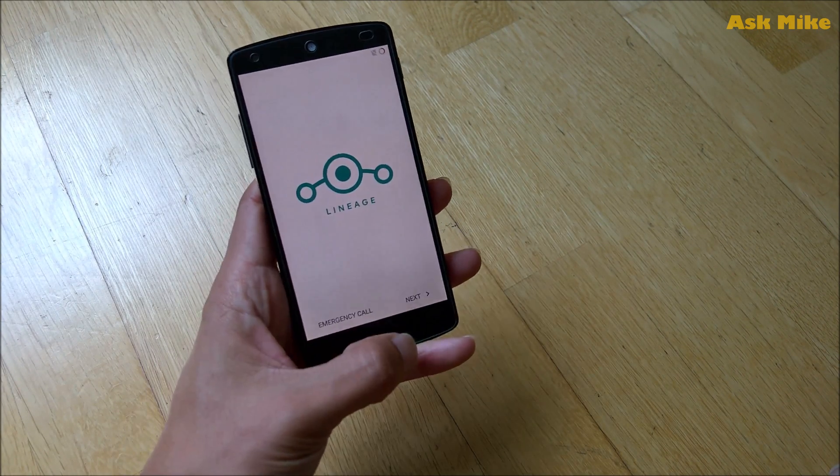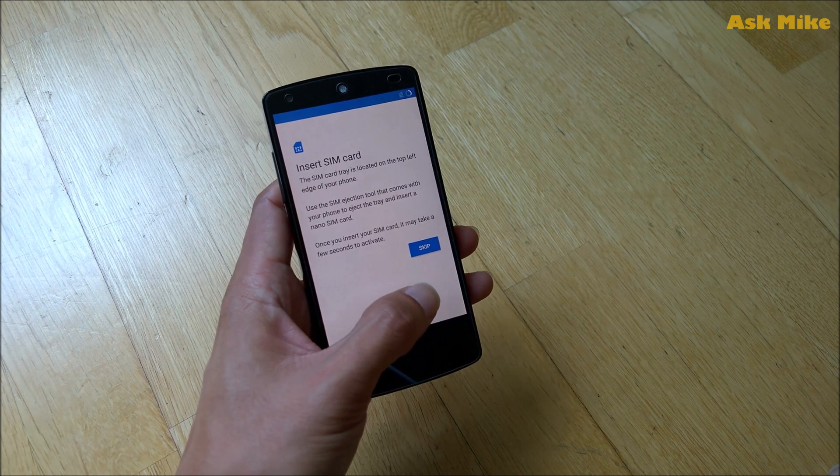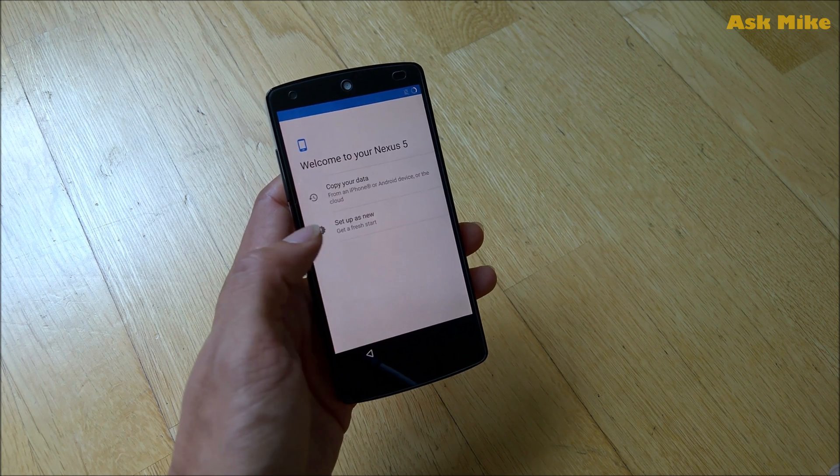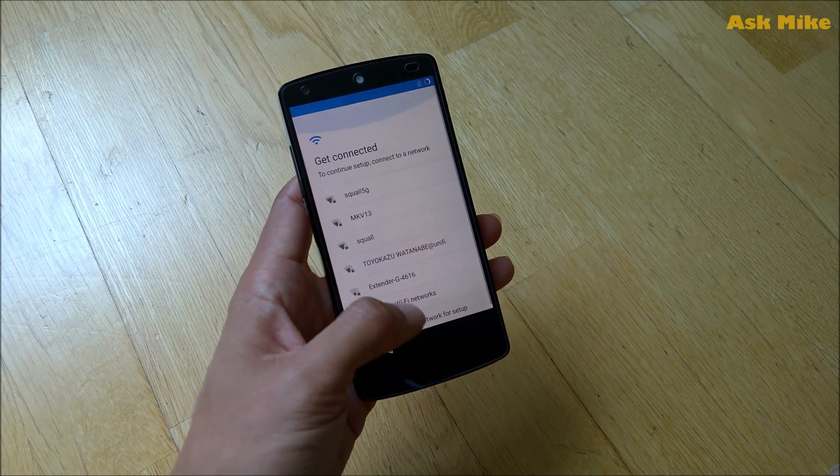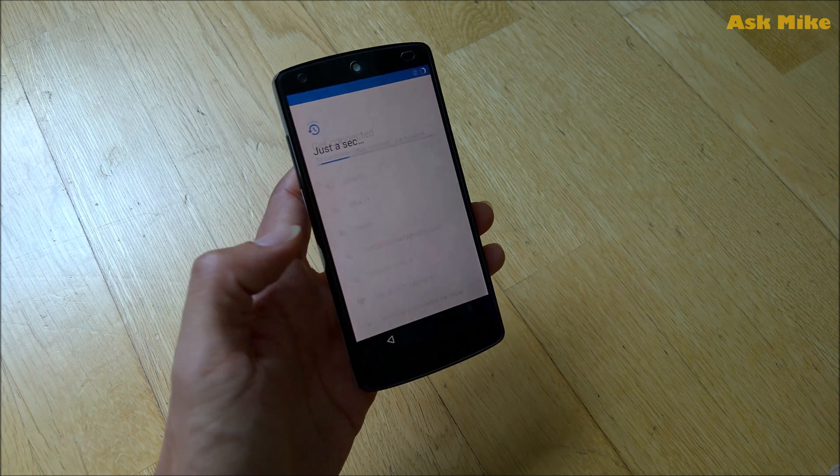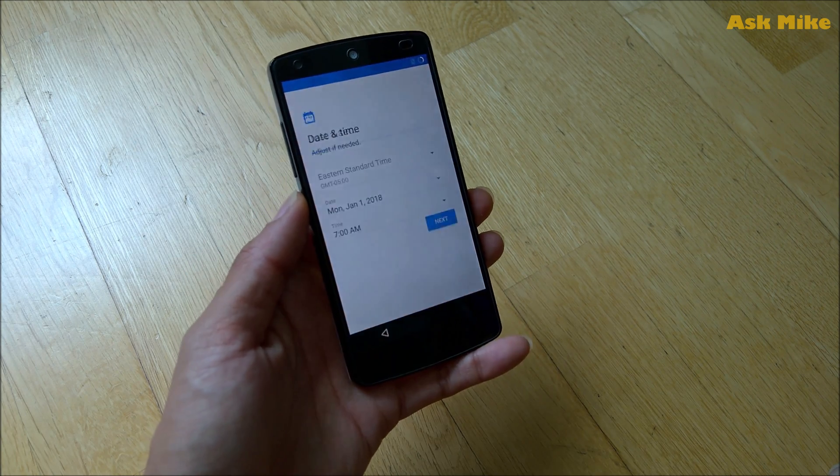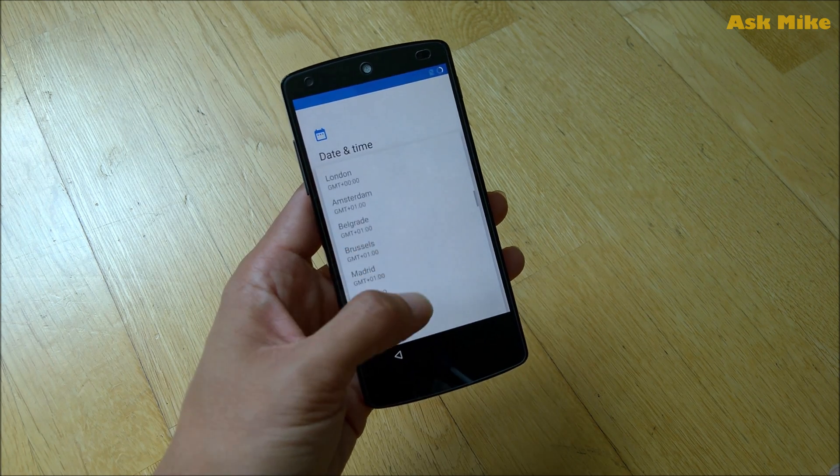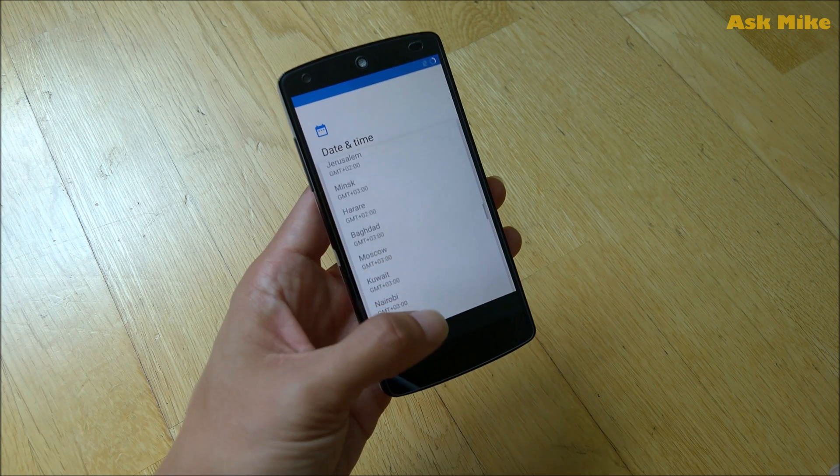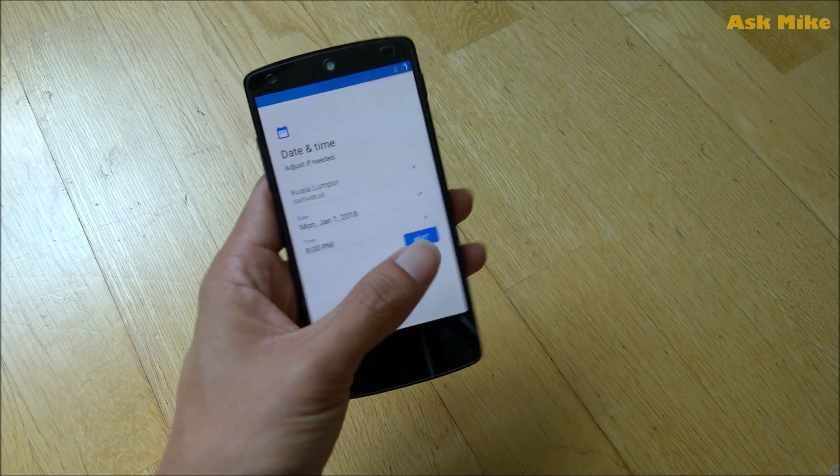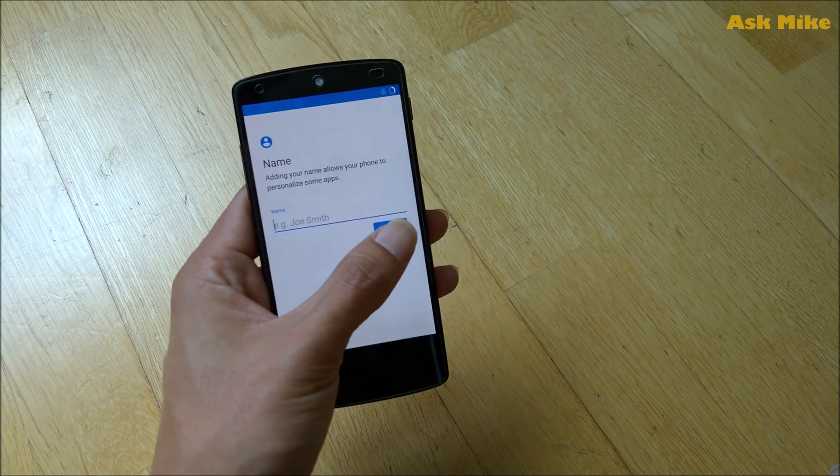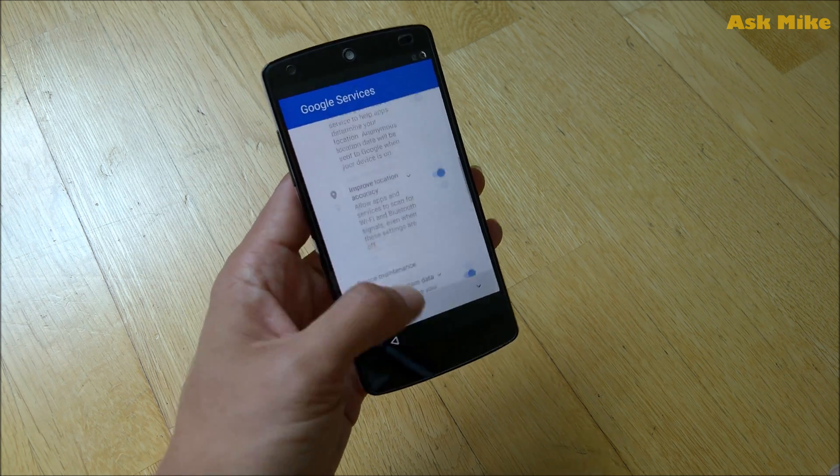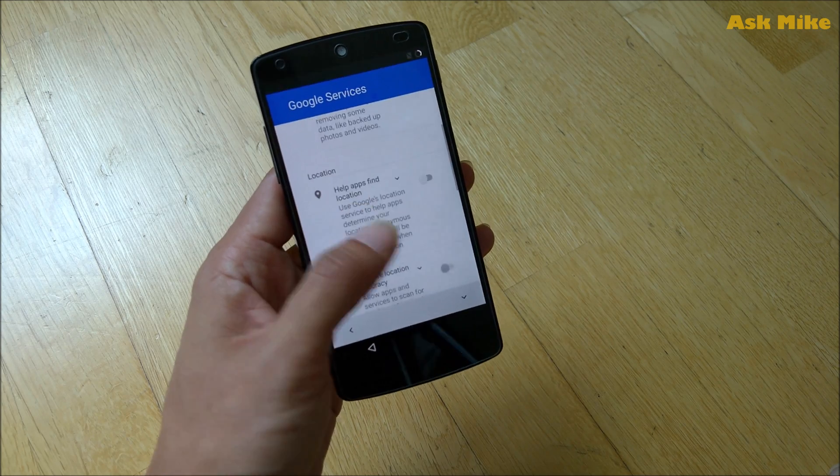What you can do now is do Next, Next, Skip for this time, start up as new, we can skip connecting, don't use any network for setup, continue, and this one we can actually set it to my time zone, which is GMT plus 8. Just do Next for this. Other stuff I will just change later on.